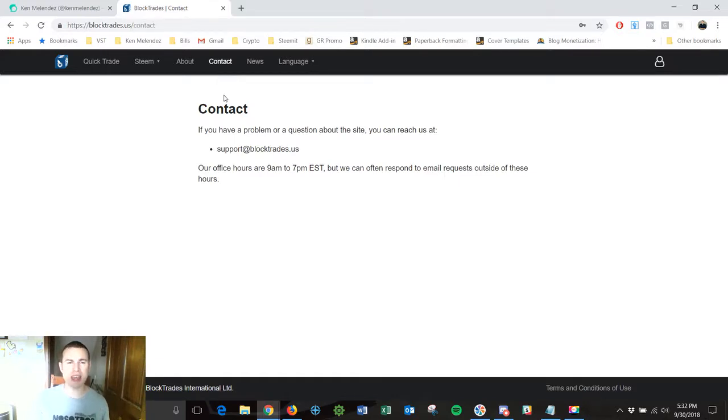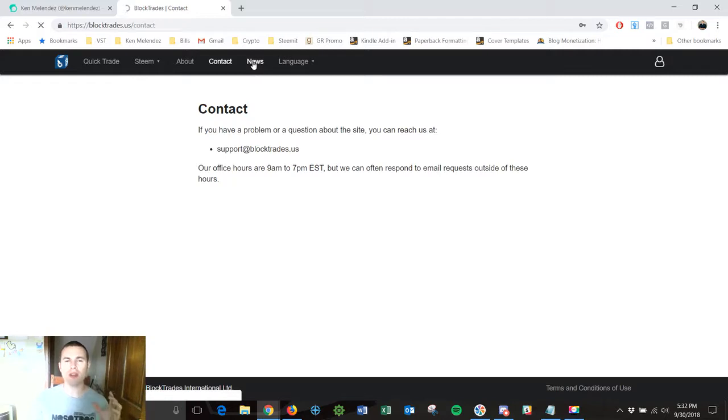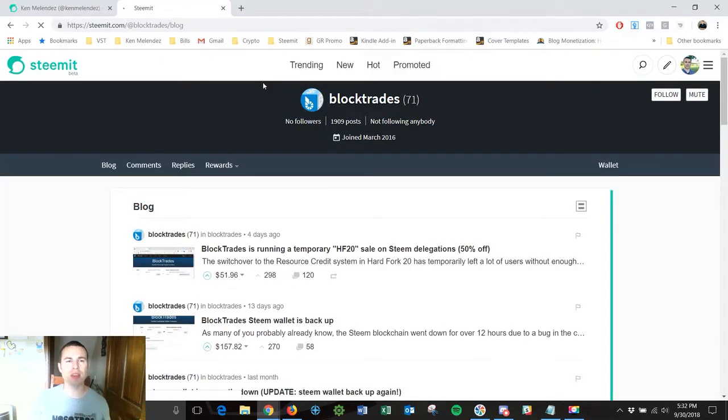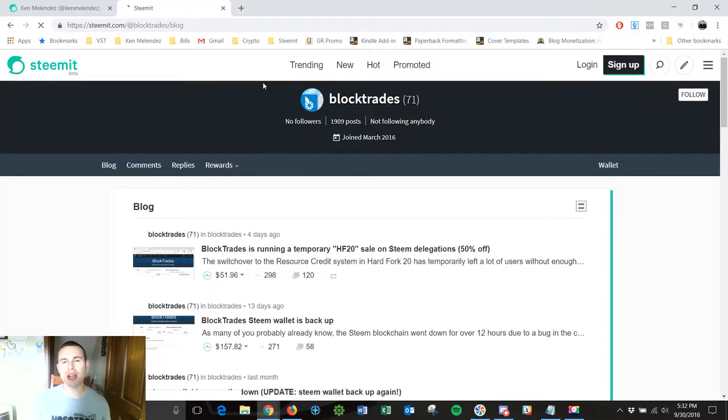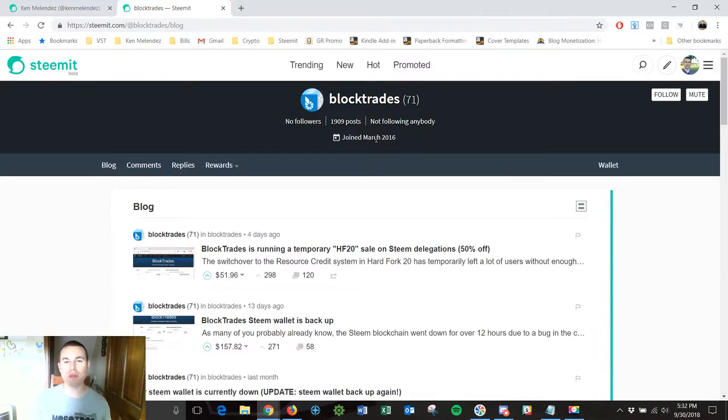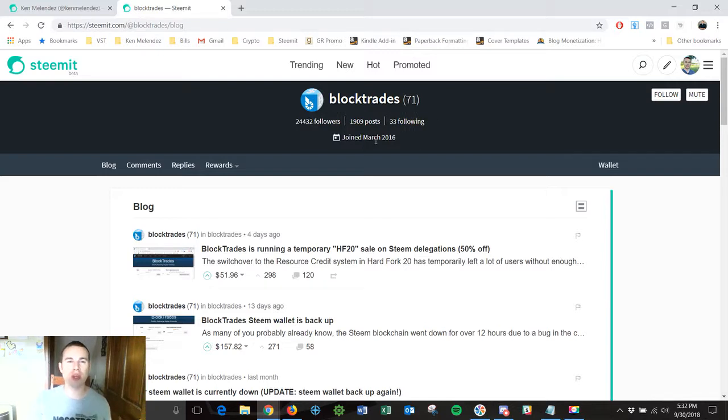If you click on News it will take you to their actual Steemit account. It will take you right into steemit.com at BlockTrades and as you can see they joined way back when the platform was launched way back in March of 2016.